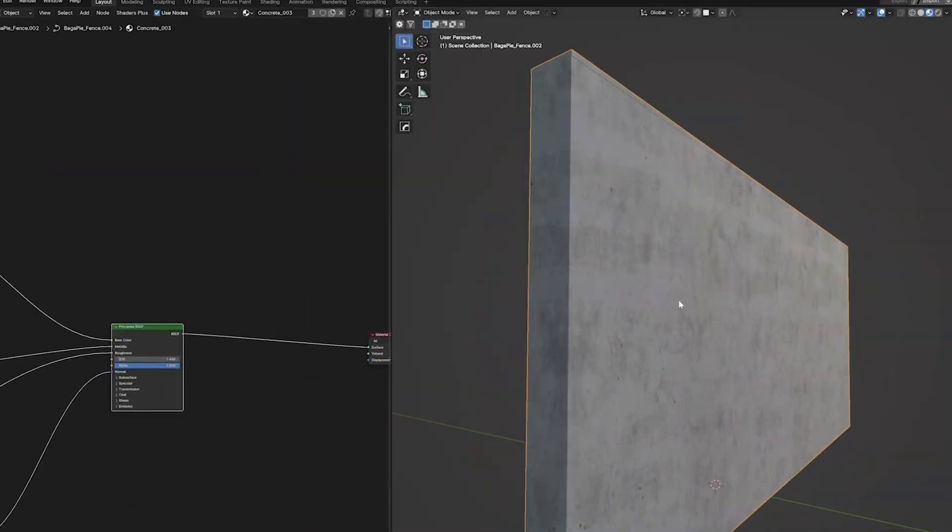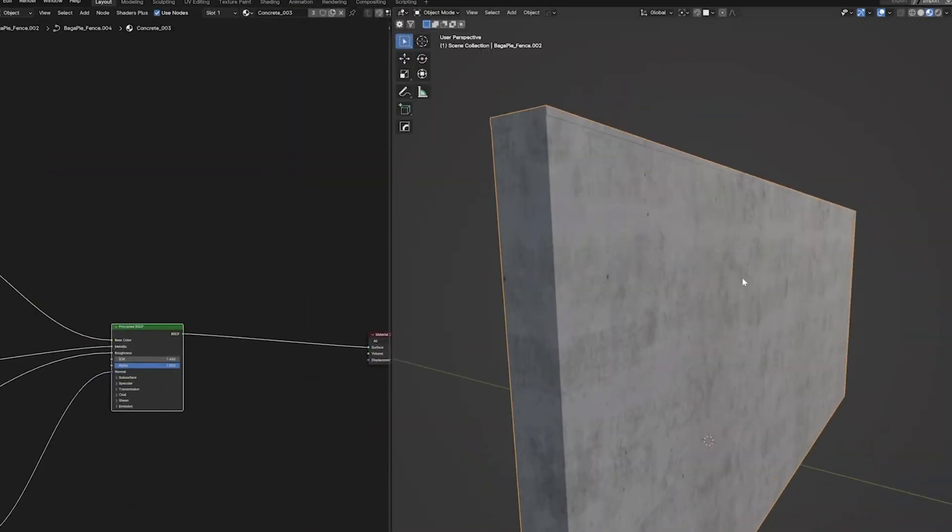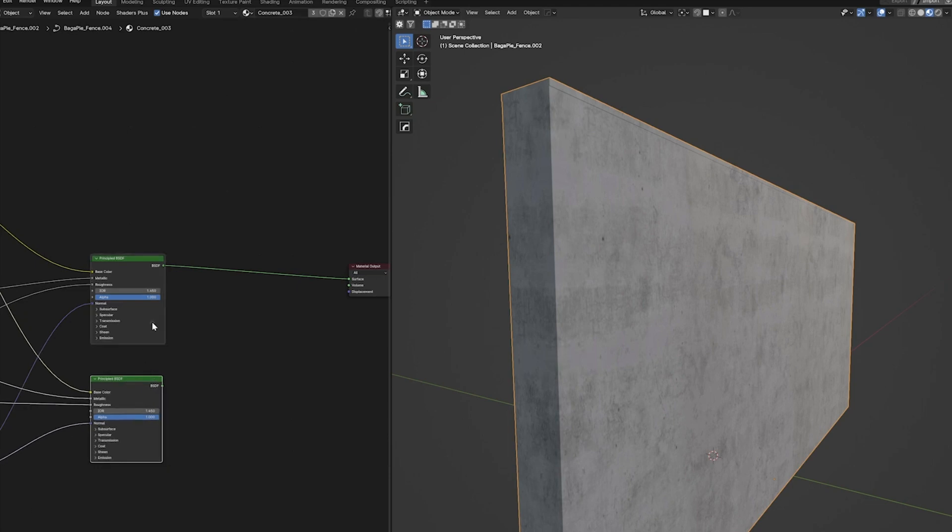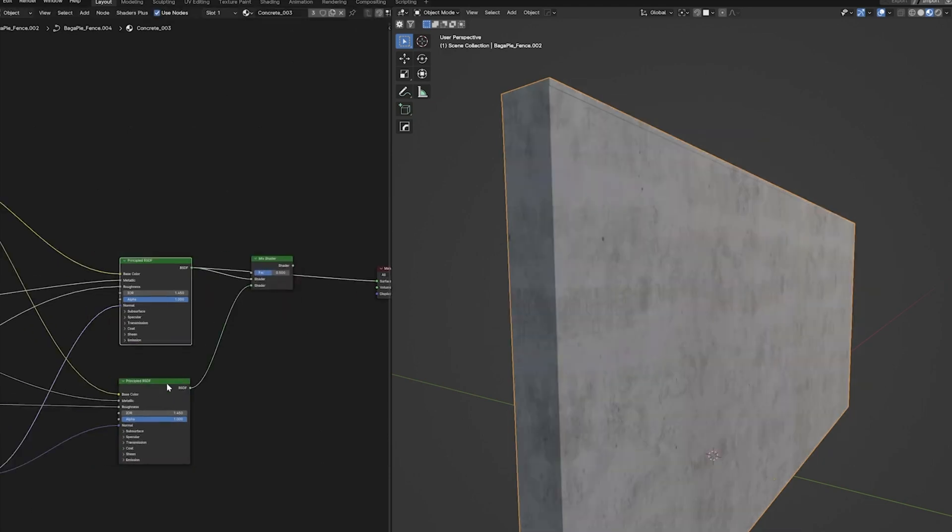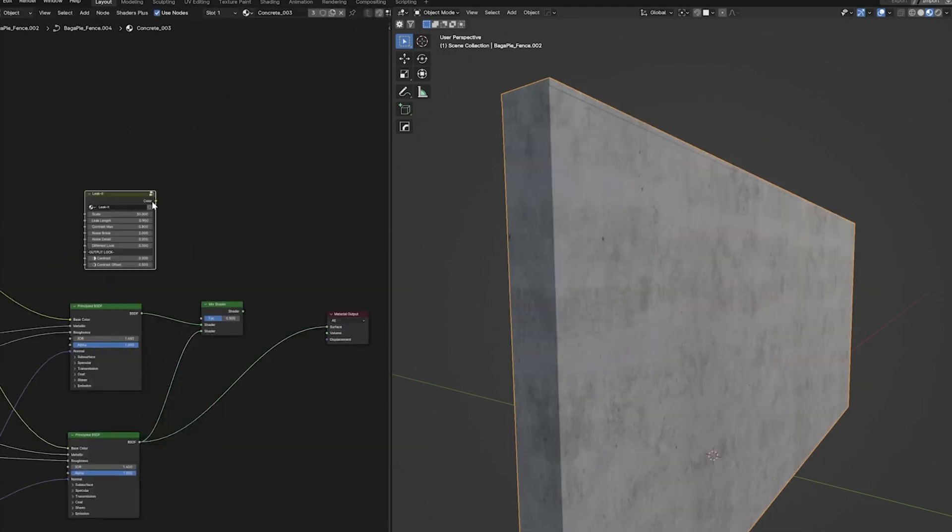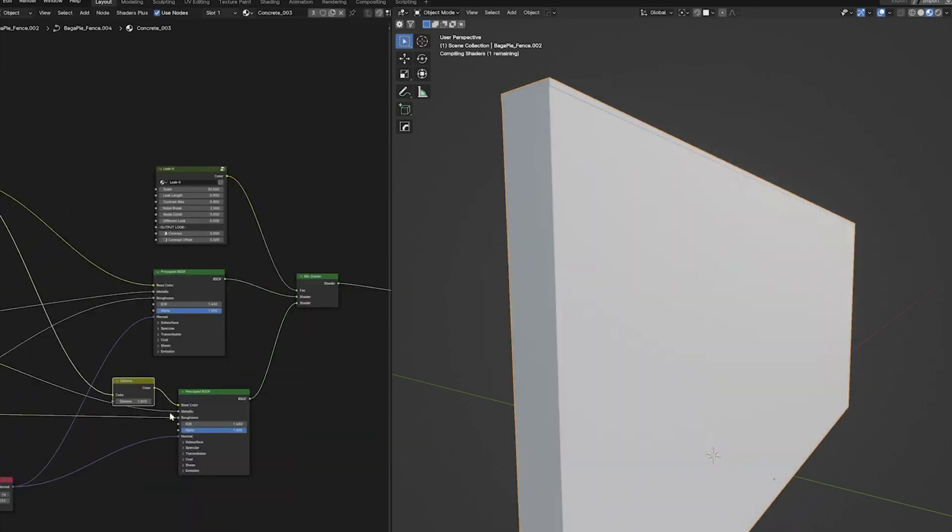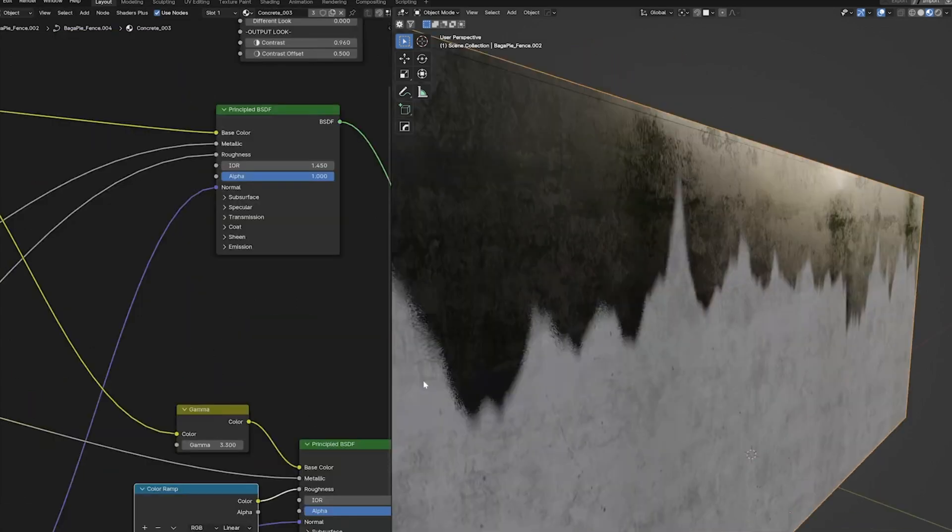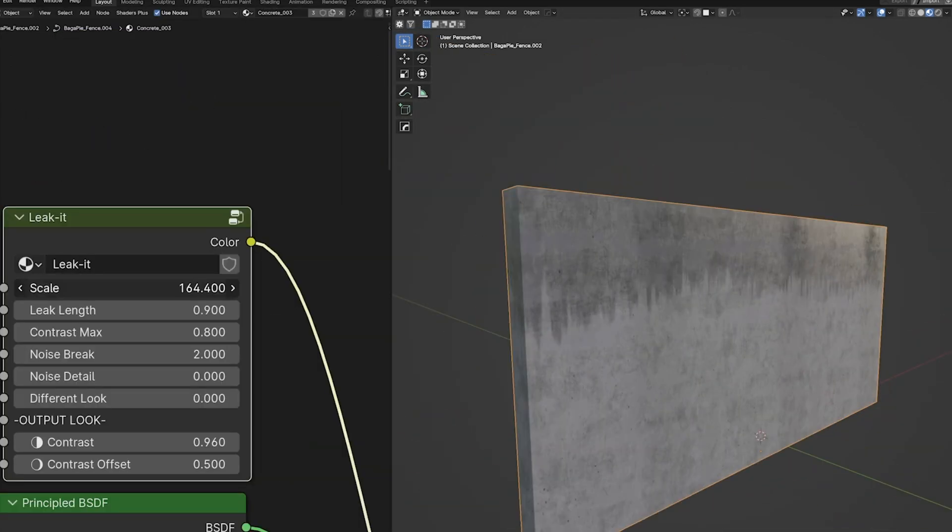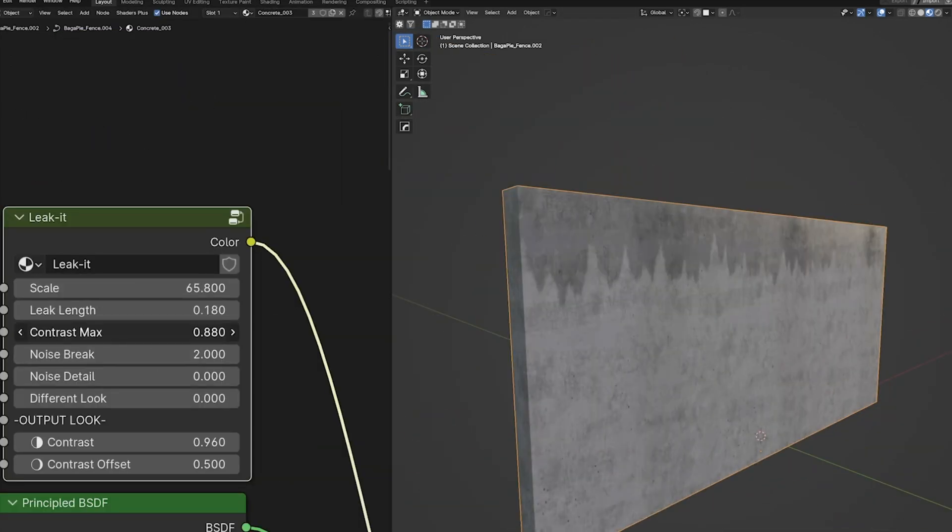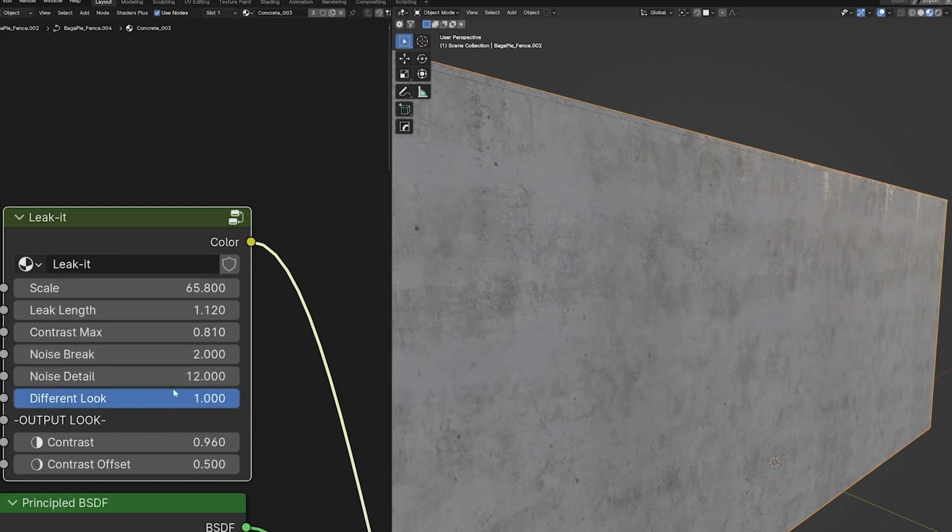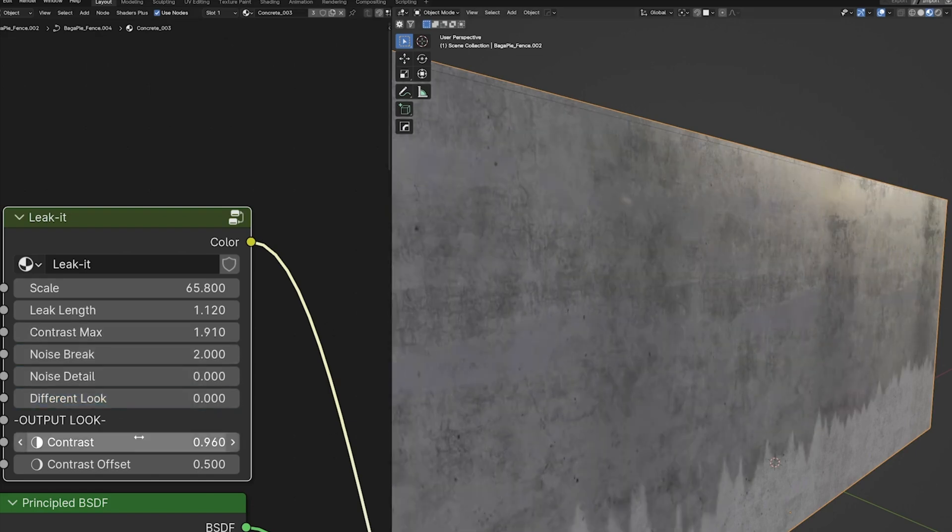If there's anything that could be improved, I think an in-editor preview would be helpful for quickly seeing how a node affects a shader without having to plug it into a full material setup. Some nodes, like Edgewear it, depend on ambient occlusion, which means they might not work as expected in Eevee unless you tweak the AO settings. It's not a major issue, but something to keep in mind.